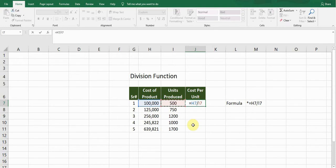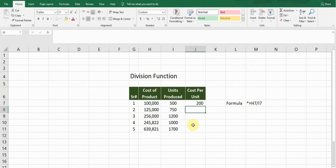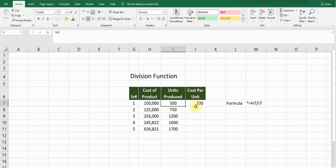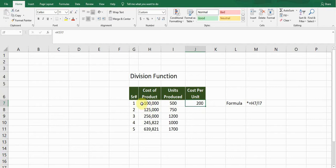...which is I7. So if we enter, it will give us the value 200 which we get by dividing by the 500. It means the cost per unit is 200 for the product with total cost of one hundred thousand for 500 units.